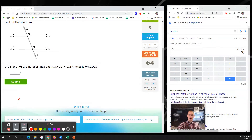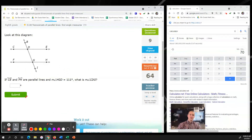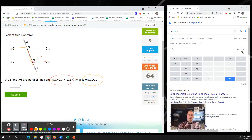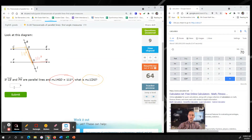Next problem: if line CE and line FH are parallel lines - that little notation on top represents line notation - and the measure of HGD is 111 degrees, what is the measure of CDG? That's going to be alternate interior angles, so CDG is also the same: 111 degrees based on alternate interior angles.